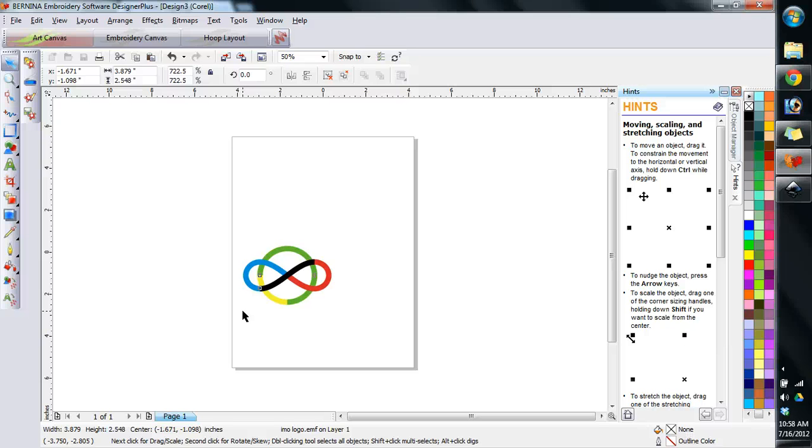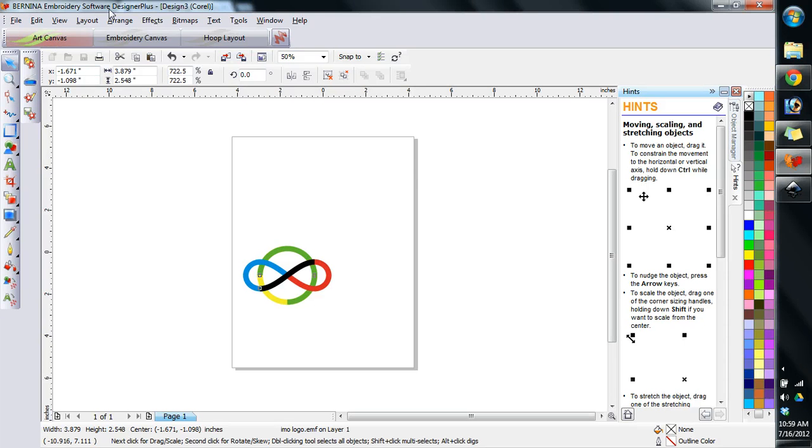Now in the next tutorial, I'm going to show you how to actually start digitizing this logo in the Bernina embroidery software.